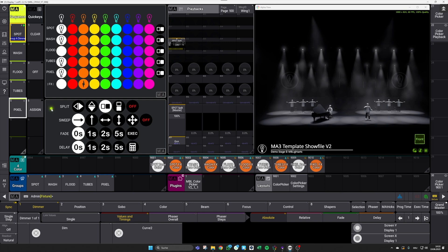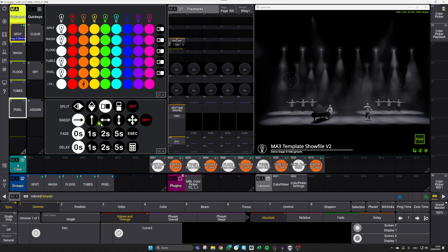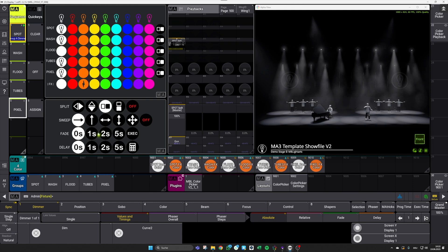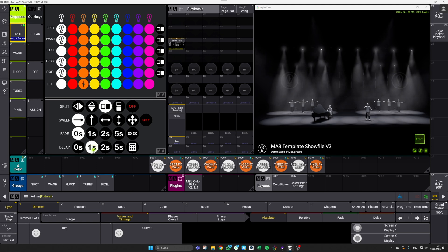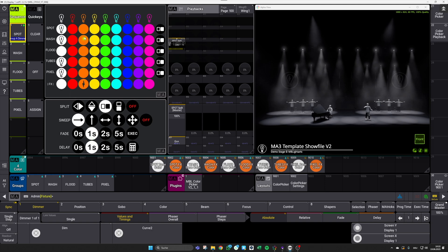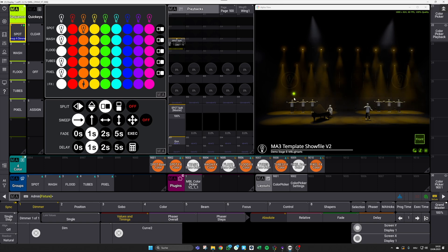After we've taken a closer look at the split colors, let's continue with the sweep function. To use the sweep function, you can first set a direction of your color sweep down there and then select a corresponding delay time. Without a delay, for sure, you won't see any sweep. So in my case, I will select a delay of one second and a fade time of one second too. And if I then select a new color, for example for my spots, I will get this beautiful sweep as you can see up here.